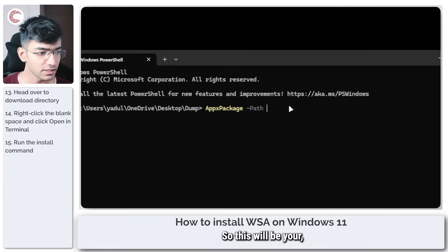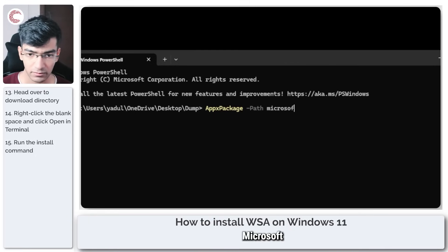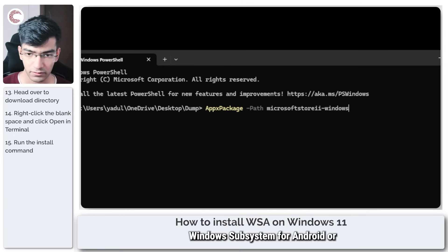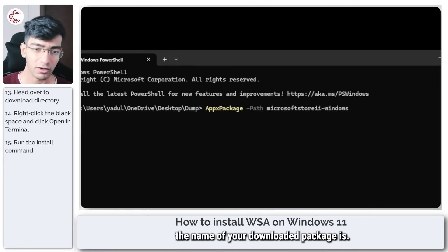So this will be your Microsoft Store to Windows Subsystem for Android, or something like that—whatever the name of the download package is.